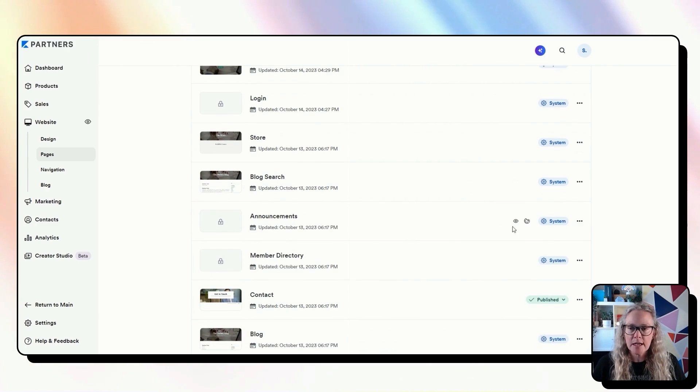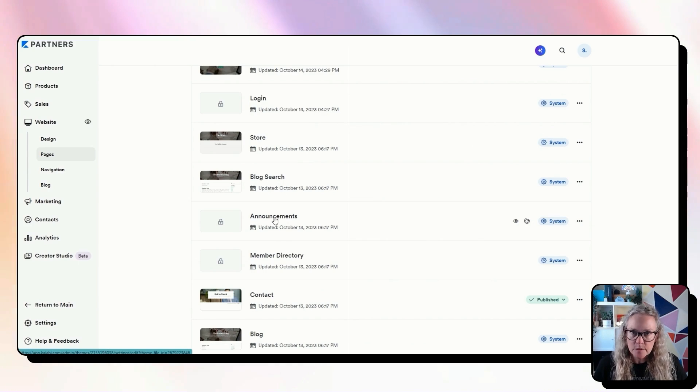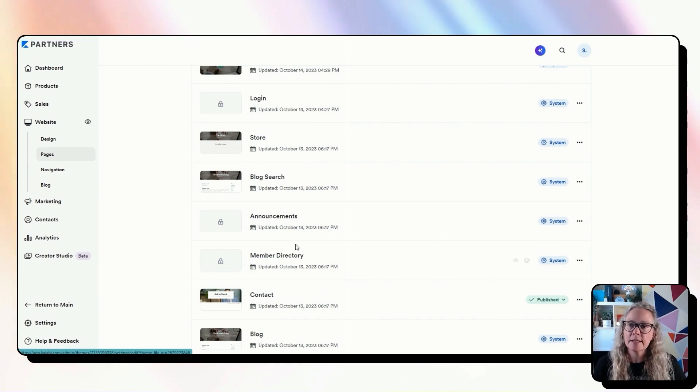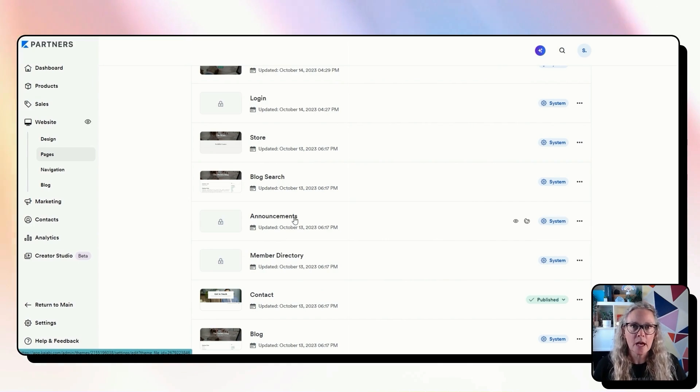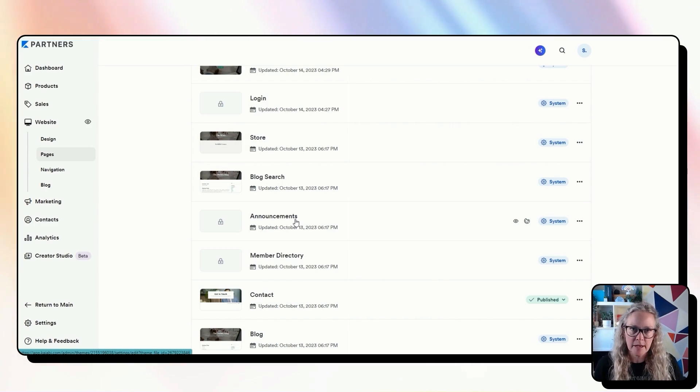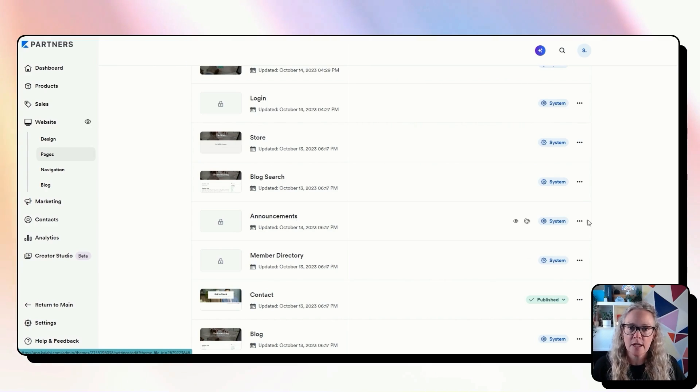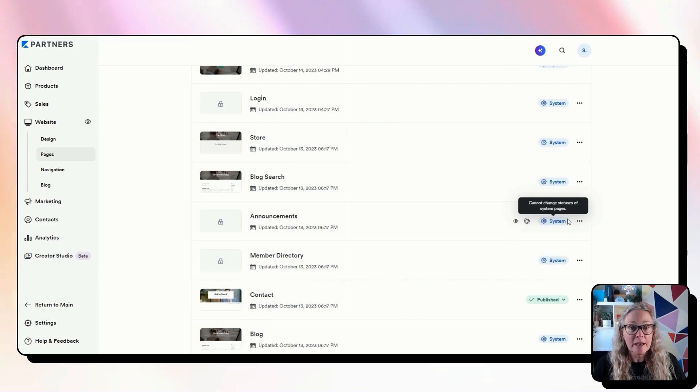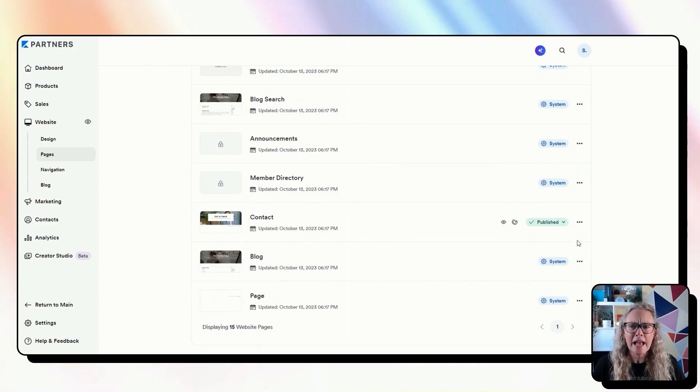The other pages that are system pages that are optional, you may or may not want them, these announcements, this is related to your course products and the member directory also related to your course products. Both of those are optional pages but they do not have an equivalent landing page again because it's pulling information from different places in Kajabi together. So those pages, you will want to style them if you are going to use them.